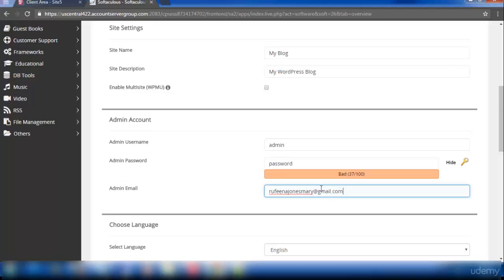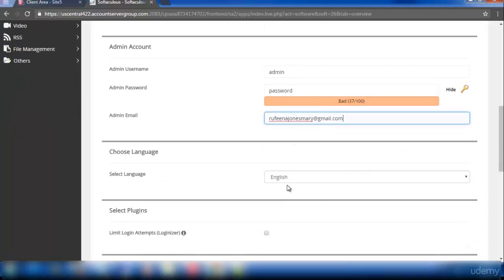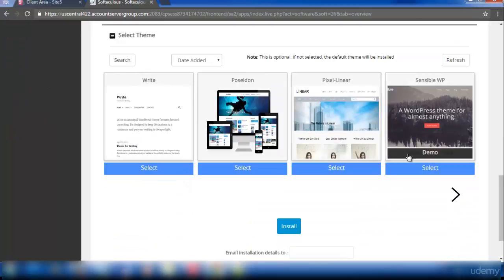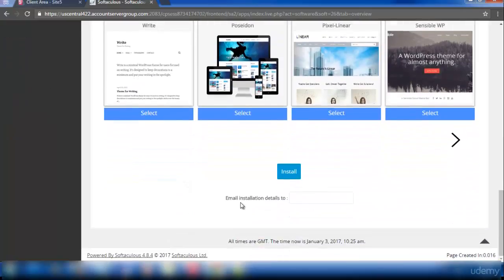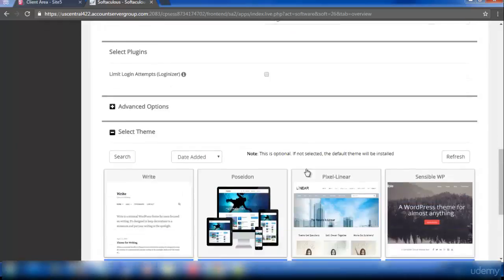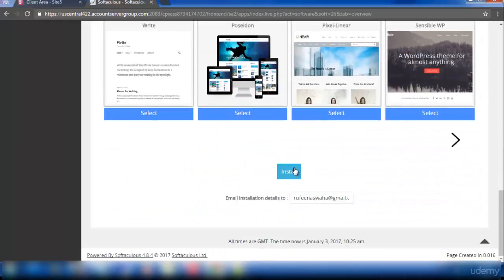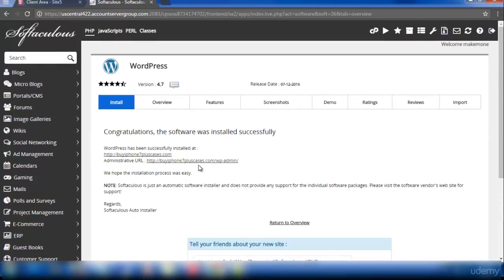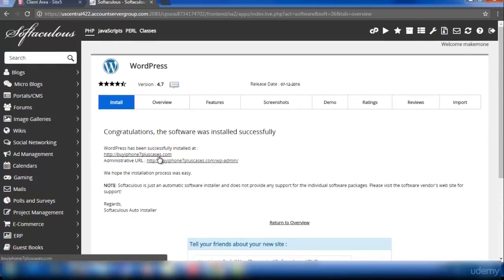Select the language and select a theme in your WordPress site. And again enter your email address here. And click on install. So the WordPress site is being installed now. And it has been successfully installed.